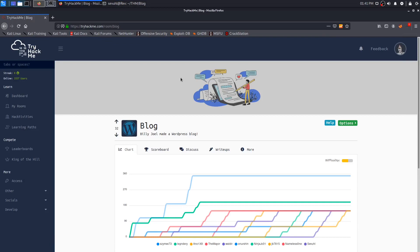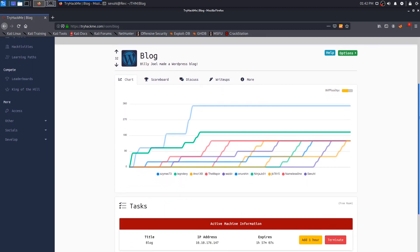Hey everybody, Seville here, and today we're going to be doing the blog room from TryHackMe where we hack into Billy Joel's WordPress blog. I have already completed this room, so this should be a pretty straightforward walkthrough. Nonetheless, let's go ahead and hop right into it.